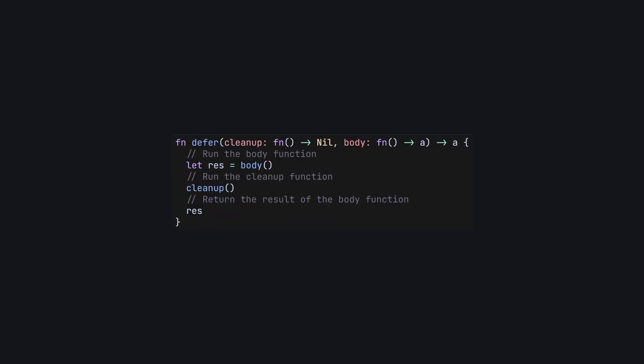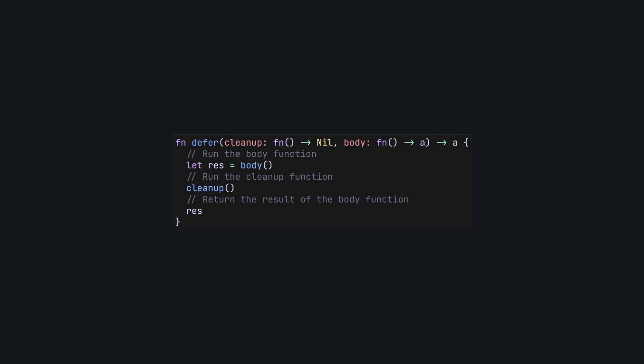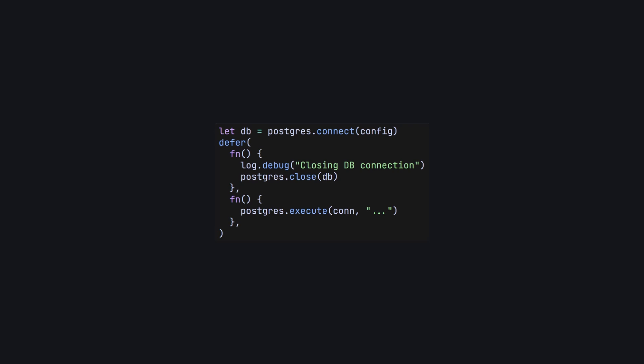The semantics of the defer keyword are easy to implement as a Gleam function. We simply take in our cleanup function, take in the code we'd like to write as our body, run the body, run the cleanup, and then return the result of the body. But when we use this function, we don't get that nice left alignment. And this is exactly where use comes in.